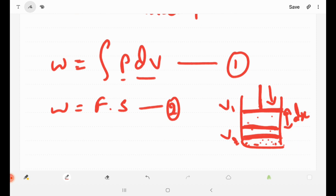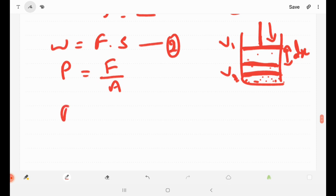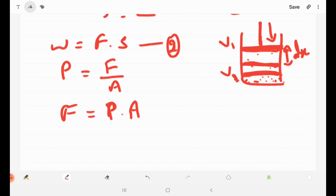Pressure formula: pressure is force divided by area. So force equals pressure into area. If you apply pressure on the gas using this piston, that pressure acts over the area of the piston — the area on the gas surface. So force is equal to pressure into area.